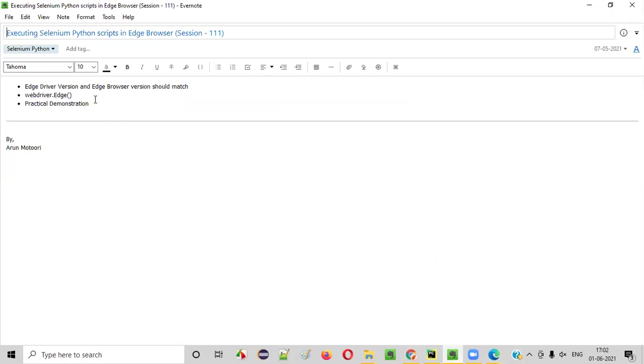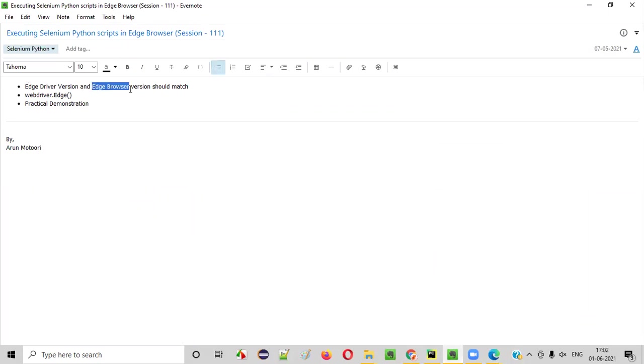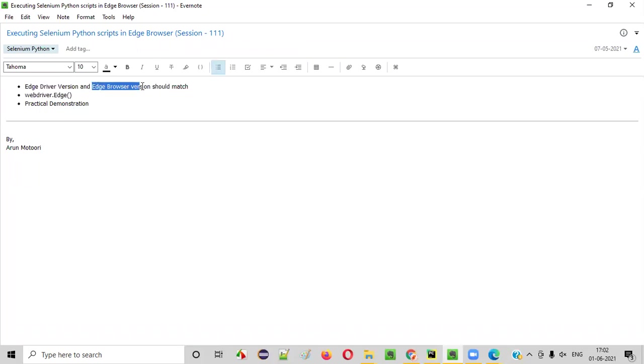So this is how we have to execute the Selenium Python automation scripts in Edge browser. The only thing we have to make sure is that Edge browser version should match with the Edge driver version. That is exe file version should match with the Edge driver's exe file should match with the Edge browser version. Then everything will be fine. So that's it. See you in the next video session. Thank you. Bye.